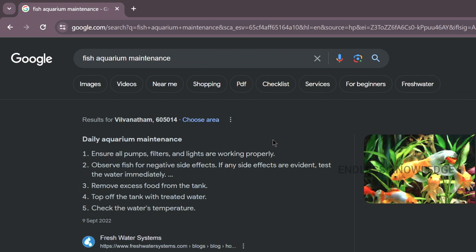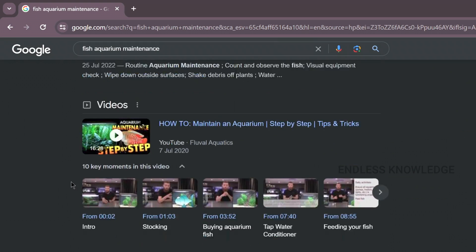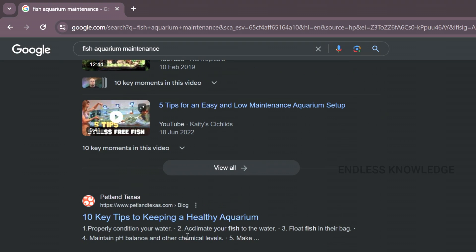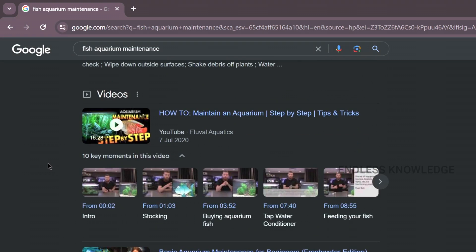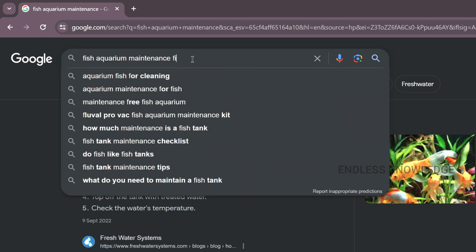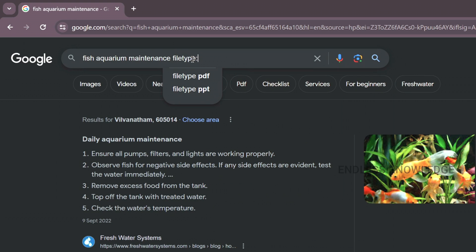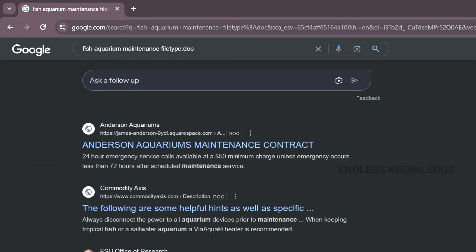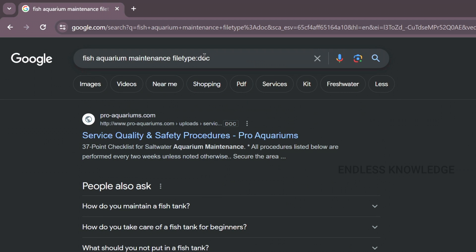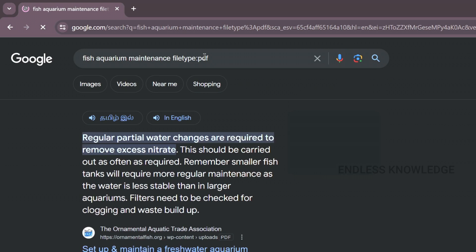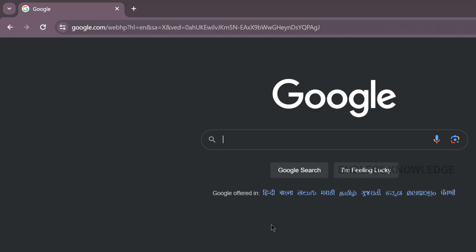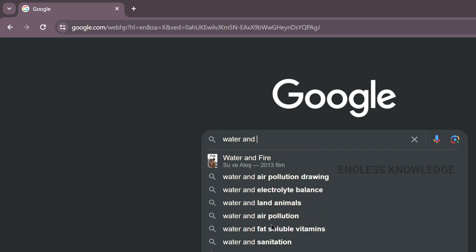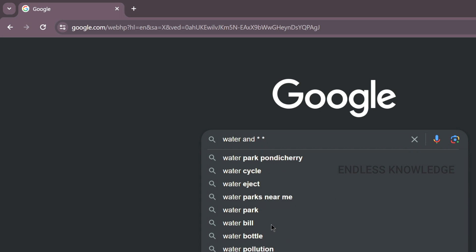For the fourth one, we can search by file type. For example, there is 'fish aquarium maintenance' — we can search for it normally, but if we want results based on PDF documents or other documents, we can also get those results. We mention the file type using 'filetype:' colon, then the document type — for example, 'filetype:pdf' or 'filetype:doc'. You can always filter by file type to get document-based results.